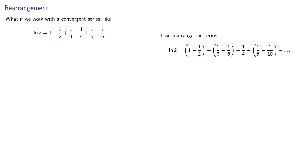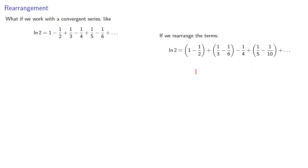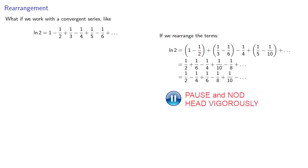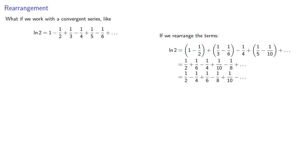And so if we rearrange our terms this way we get... And if we do a little bit of arithmetic we find... And let's rearrange these terms so the denominators are increasing. And everything here has a factor of one half so we'll factor that out.